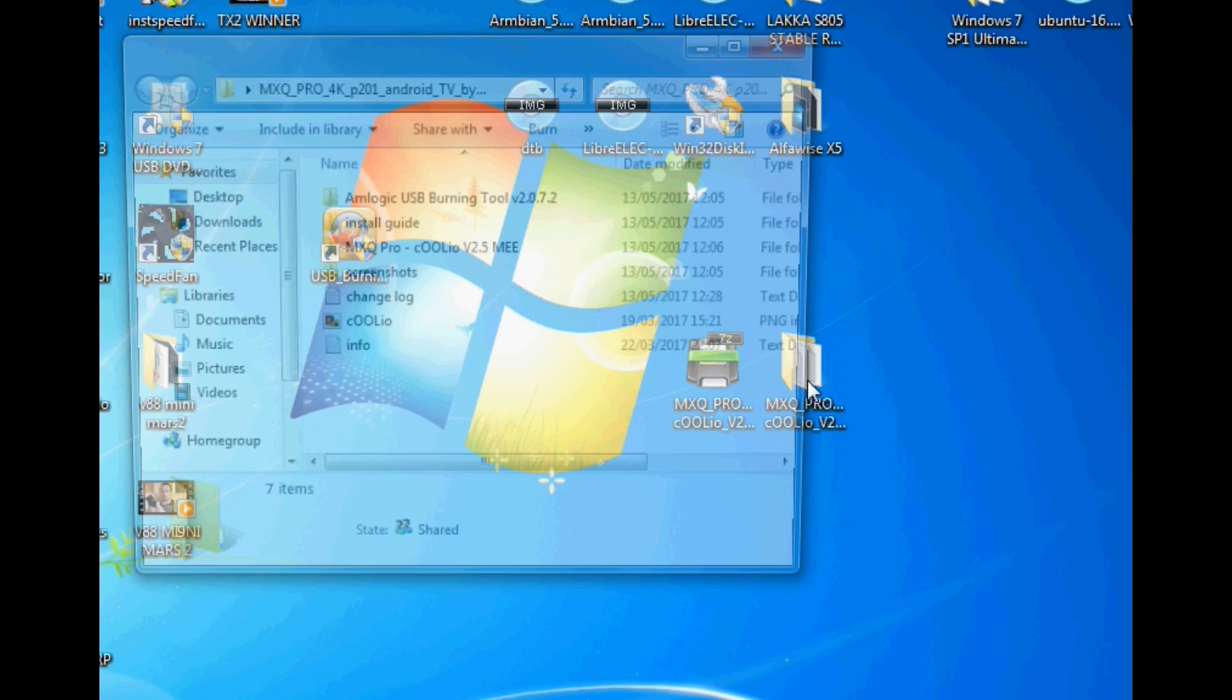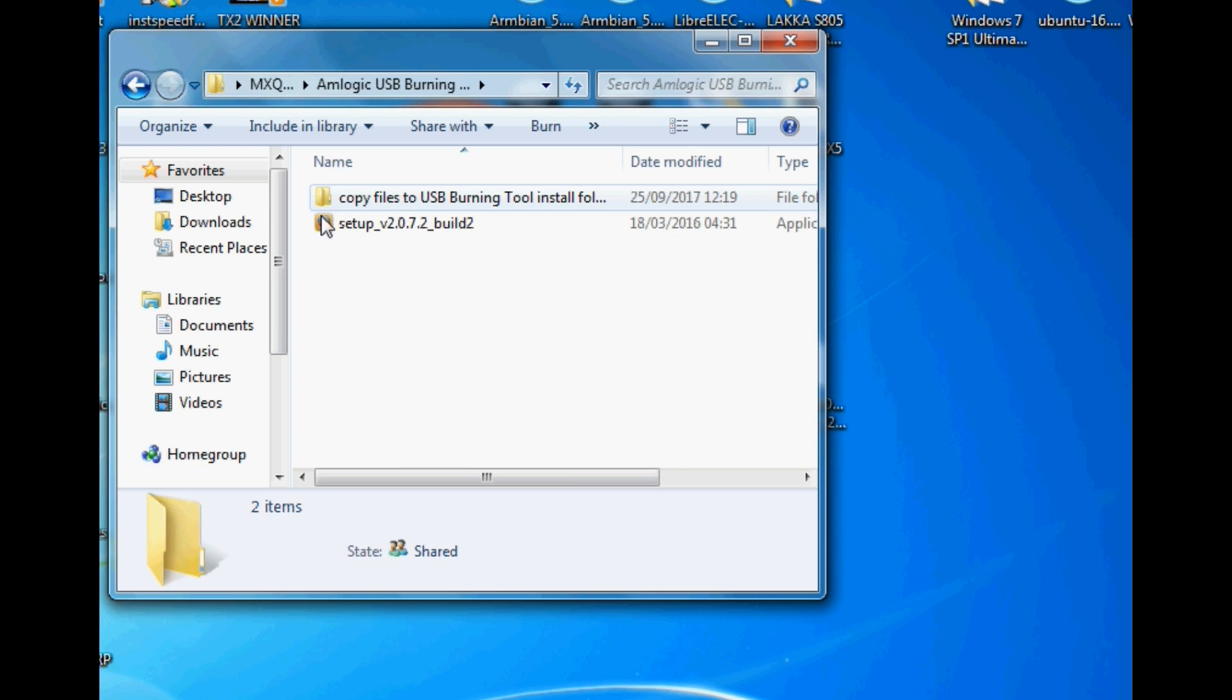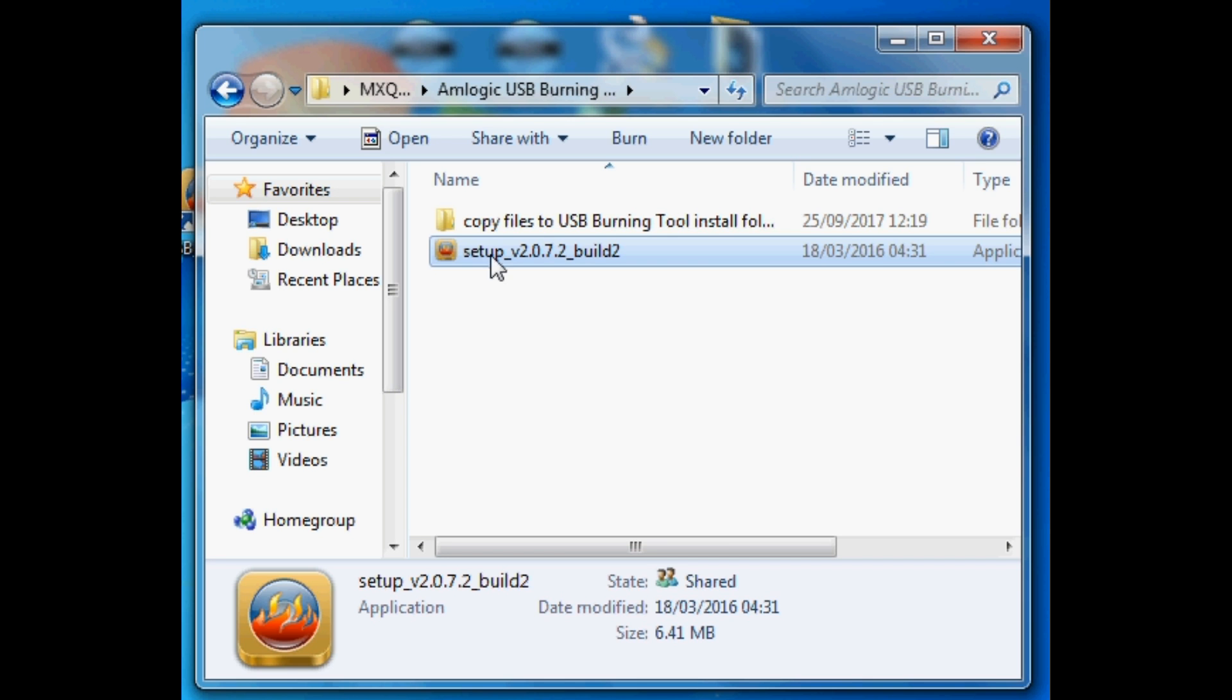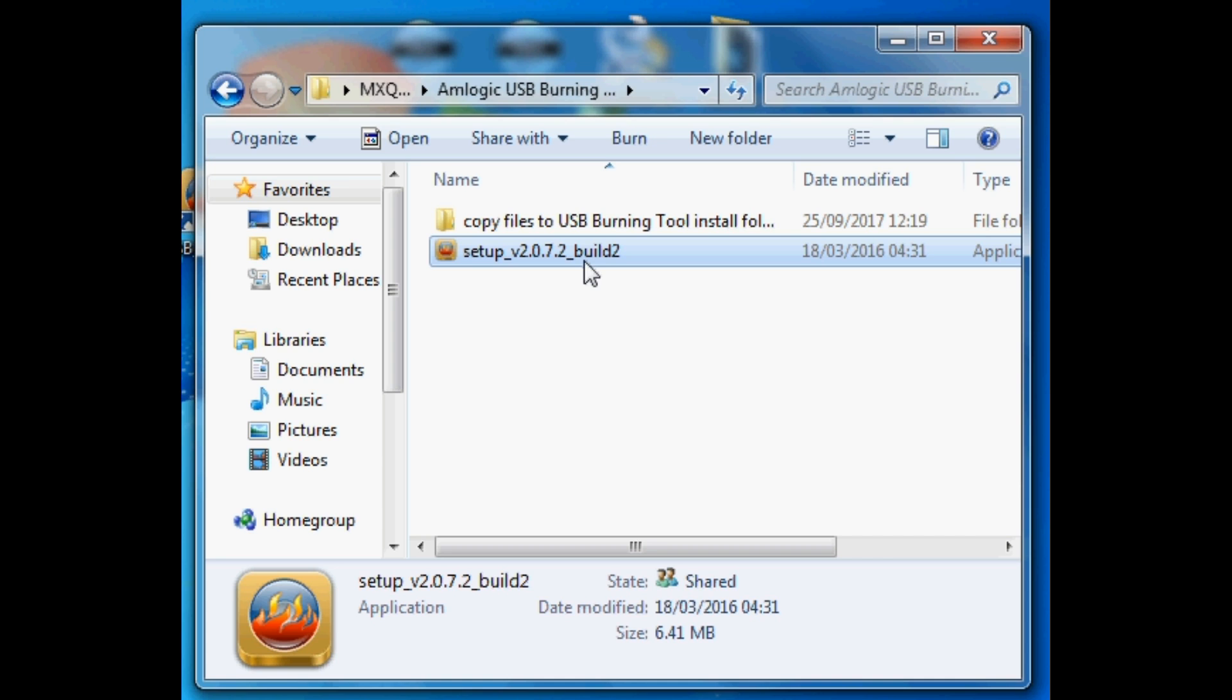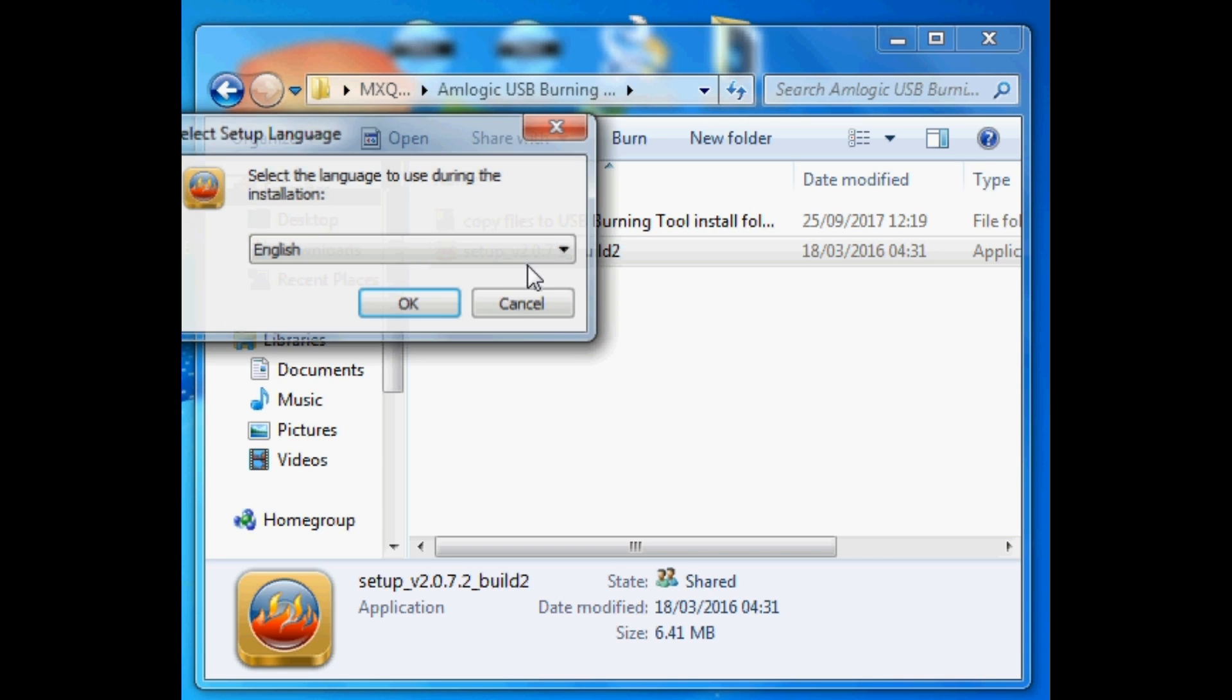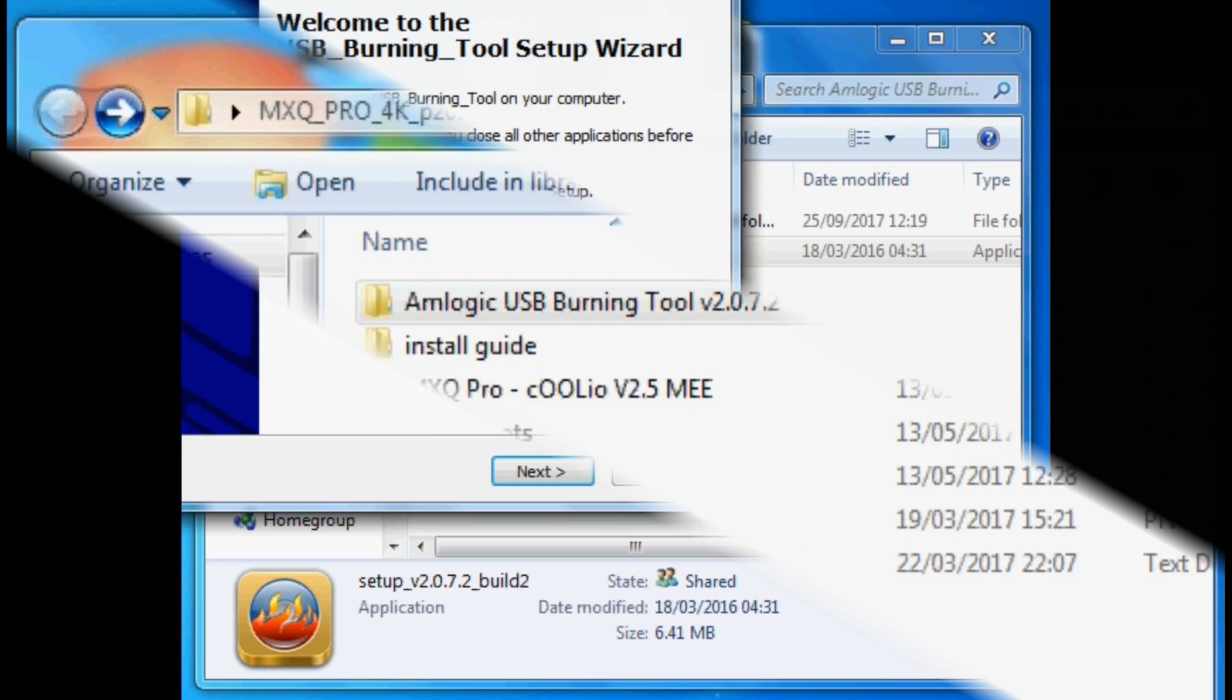Once unzipped open up your folder and you will see a folder named Amlogic USB burning tool. Open that and install the executable file found. Once you have installed it we can then move on to the next part.